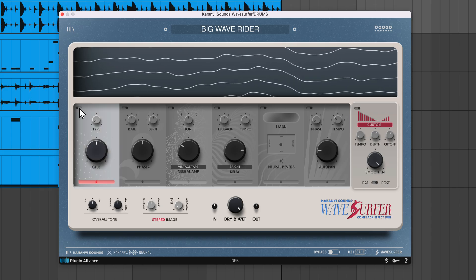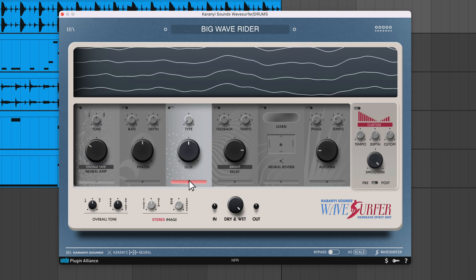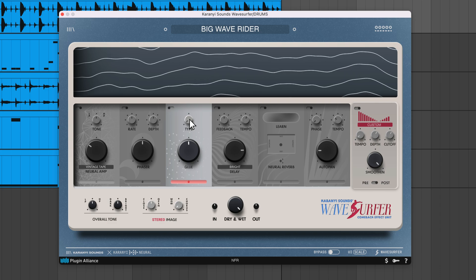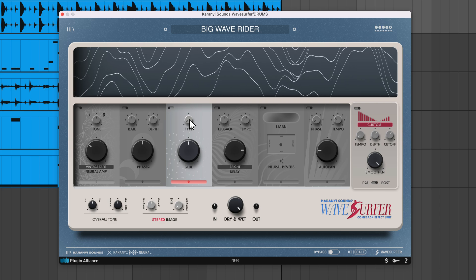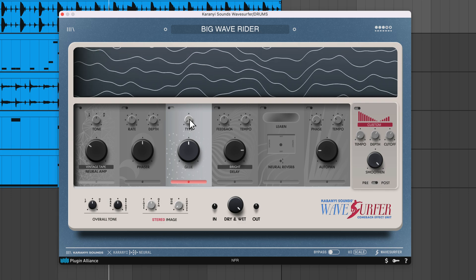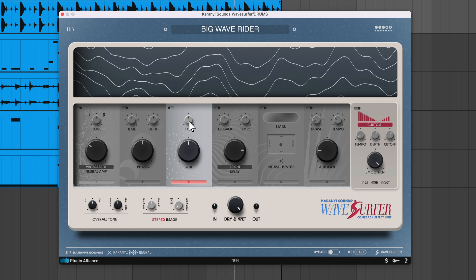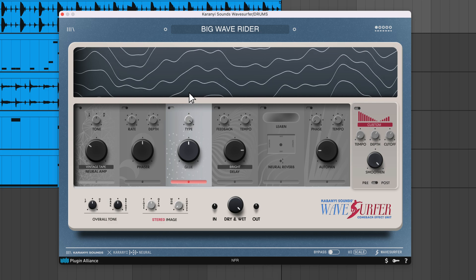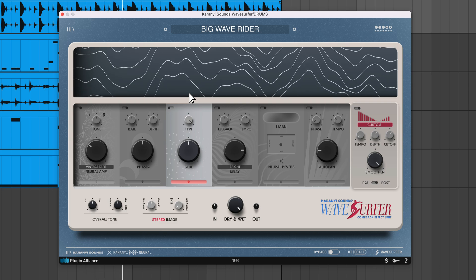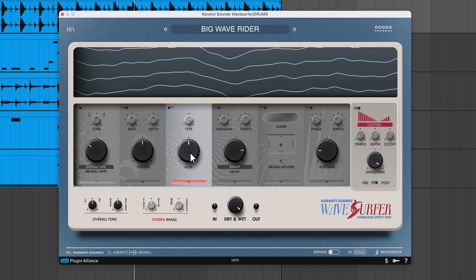Wavesurfer's modules can be bypassed individually and you can rearrange their order using the drag and drop bars. The Glue module is a compressor that can apply three flavors of compression to your sound. The big knob in the middle controls the intensity of compression applied.